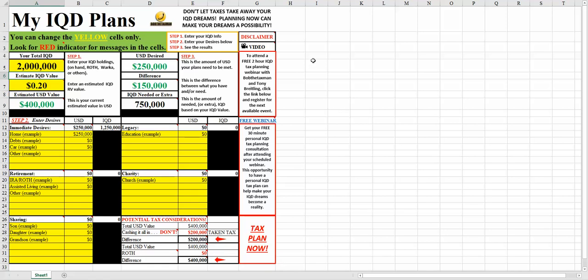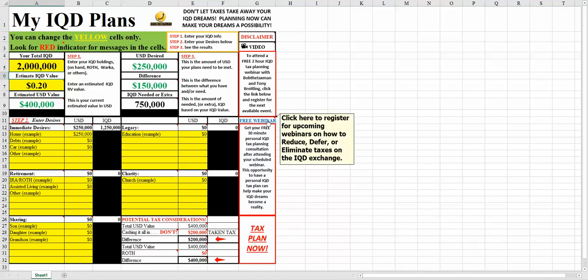I encourage you, as you're playing with this, to consider possibly attending a free webinar, which I am putting out there once a week, three weeks a month, which is limited to 100 people per. This free webinar will show you how to reduce, defer, and eliminate taxes on your IQD exchange.